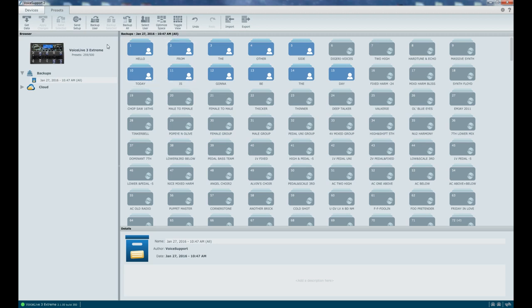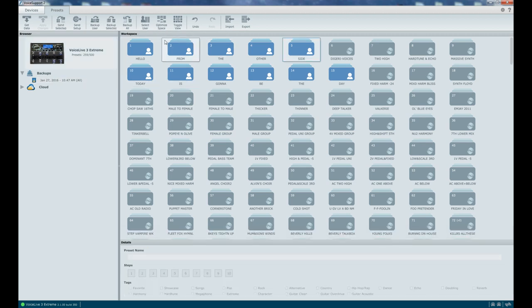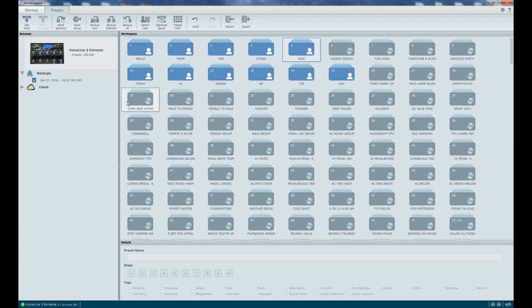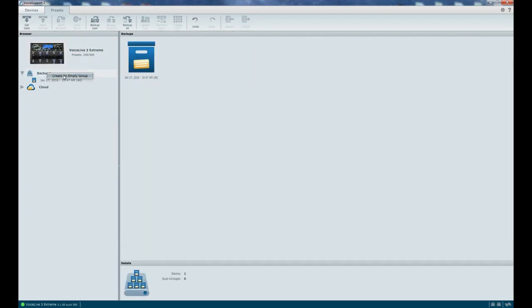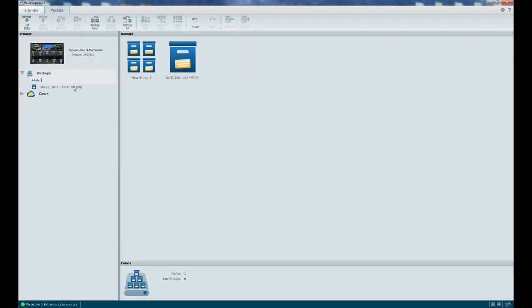I'm going to go back to the unit here and see these are the live presets. Now let's start creating groups for our various bands and then sub backups in those groups for the various venues. So I'm going to right-click on Backups and create an empty group. Now let's call that Adele cover band. Now I have this group.